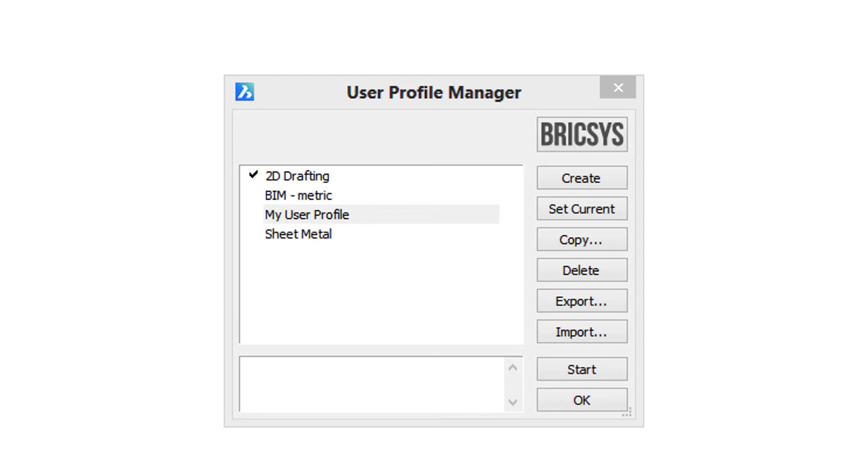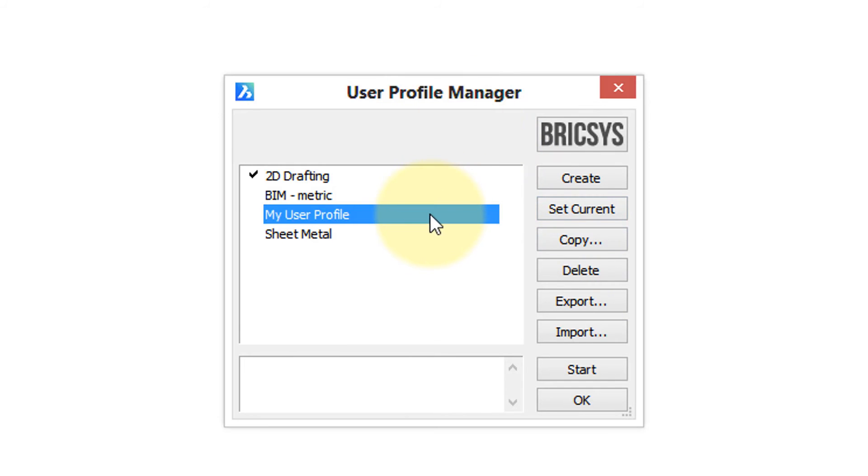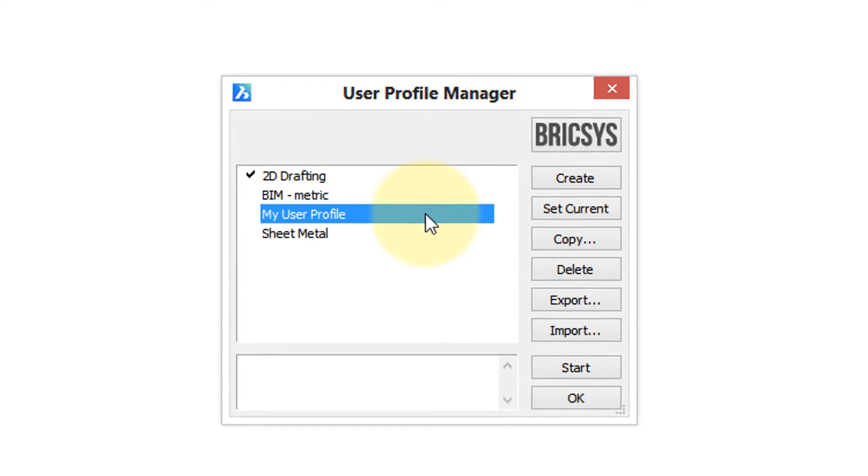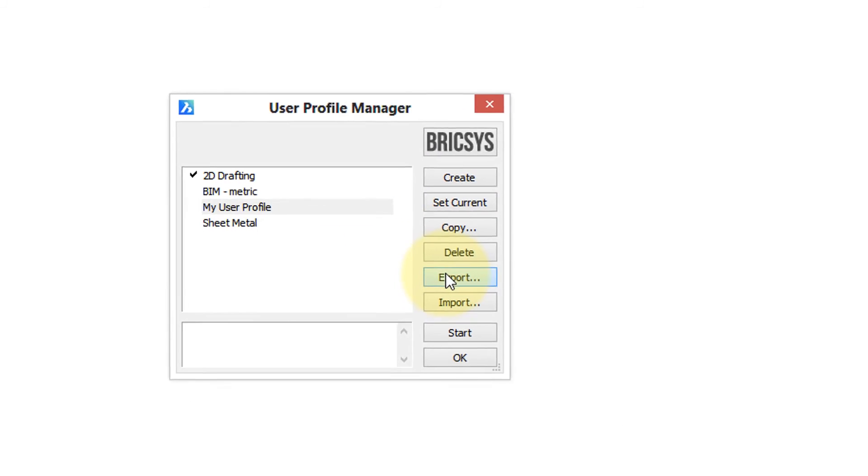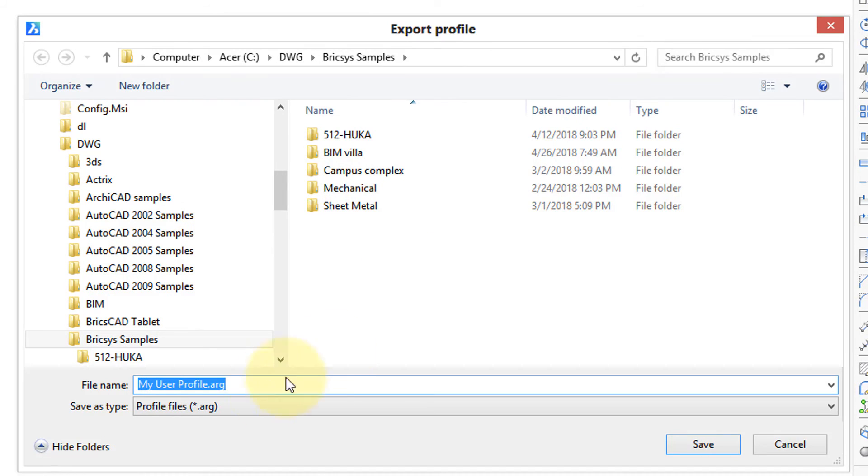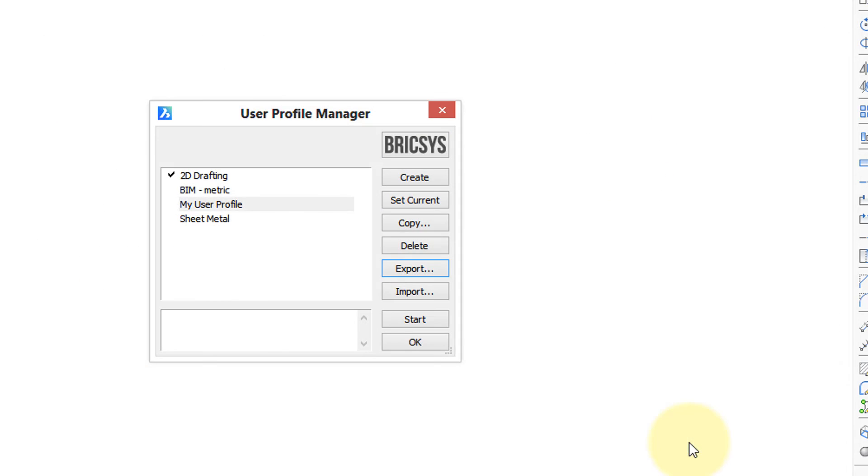Here's how to do that. From the User Profile Manager, choose the profile you want to export, click Export, and then save the file. Notice it's an ARG file. I'm clicking Save.